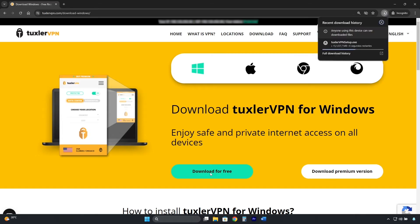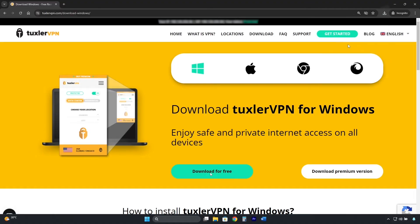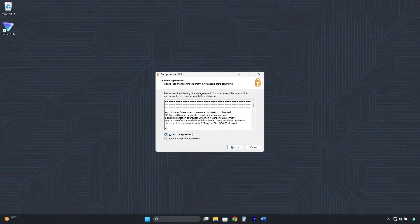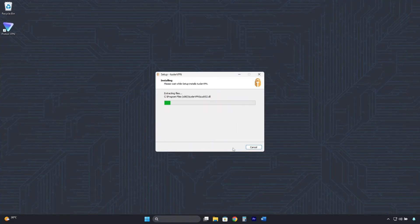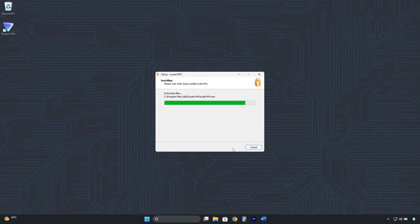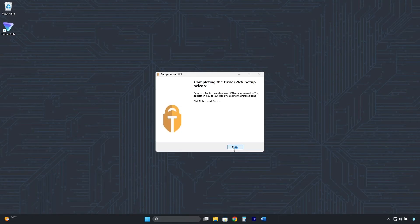We wait for the installer to download, and then, like we did with ProtonVPN, click here, then click Accept, then Next, Next, and it's installing. Now, click on Finish.